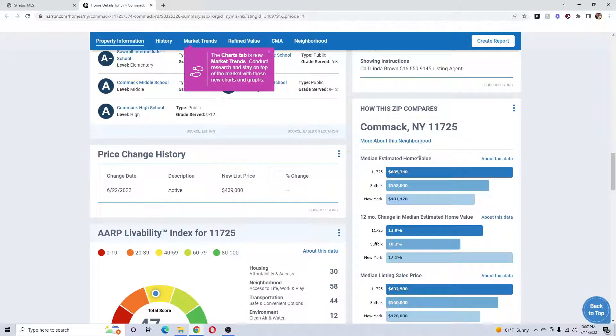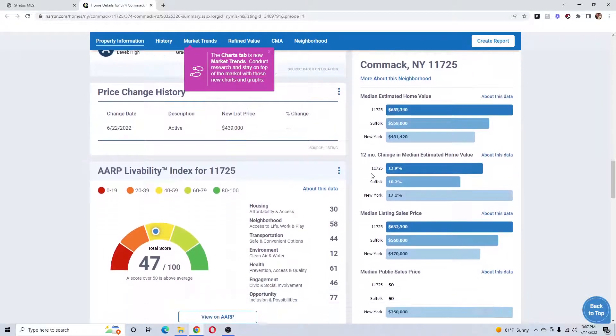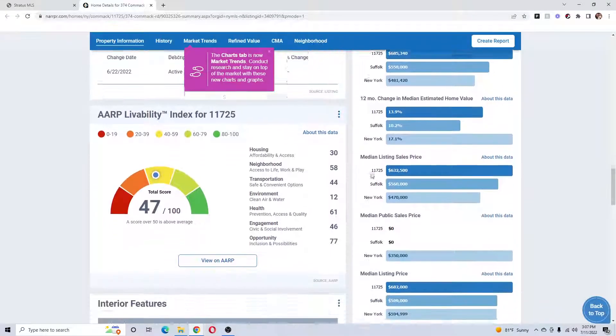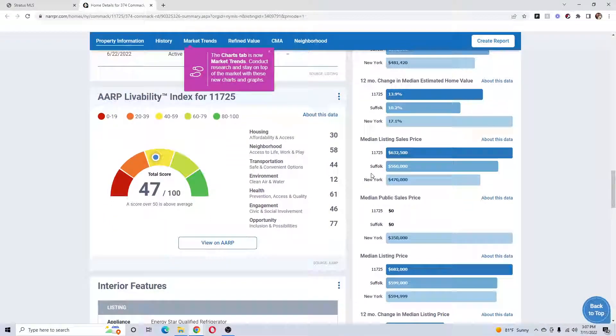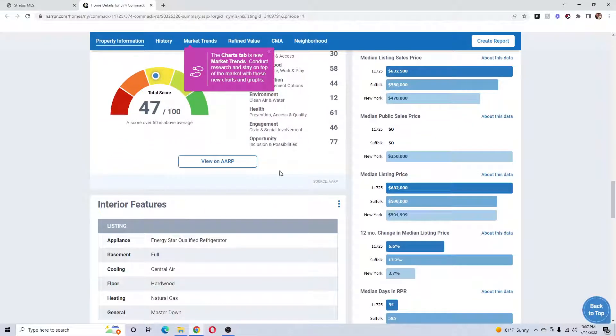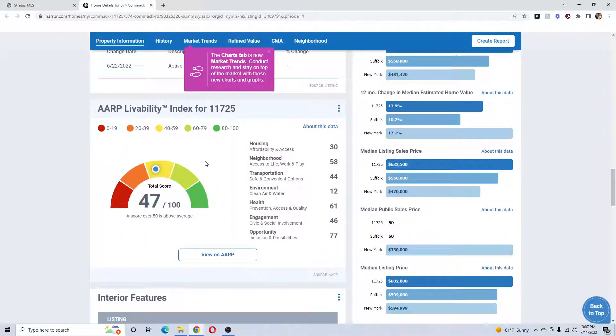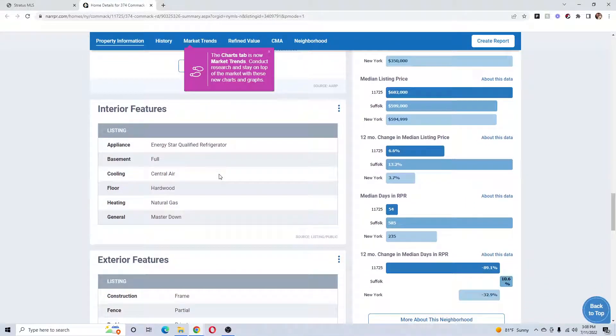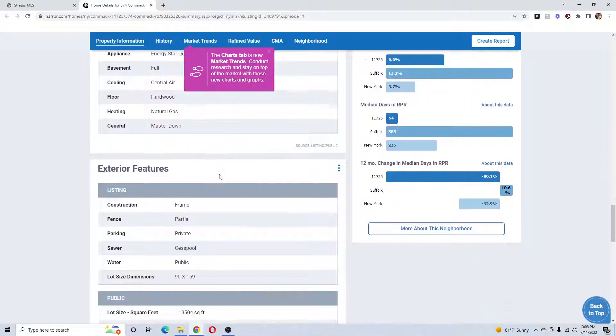And give me the neighborhood, how the neighborhood does, median value. Good information to have if you're talking to someone on the phone in that area and they ask you how's the market over there. Livability index—just a whole bunch of information.